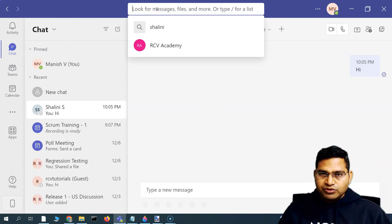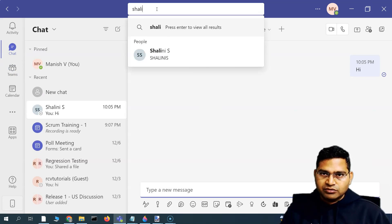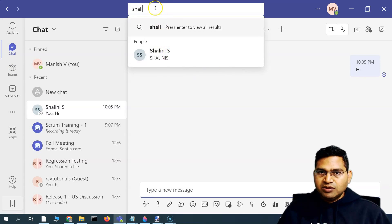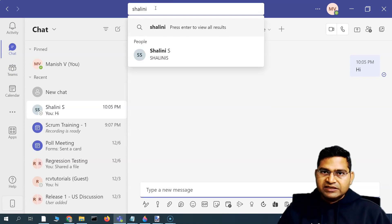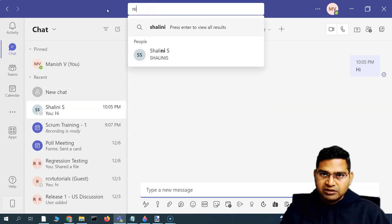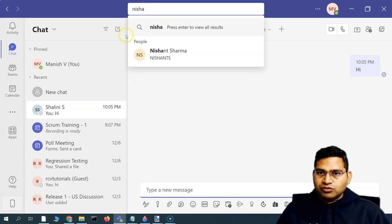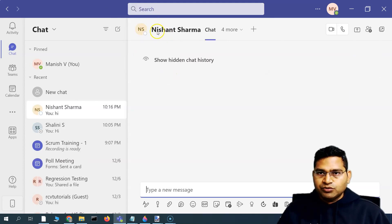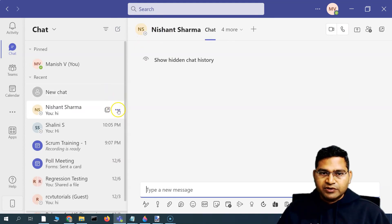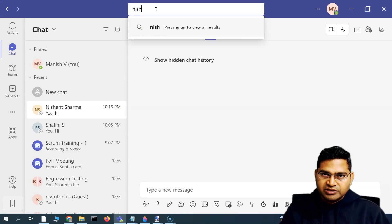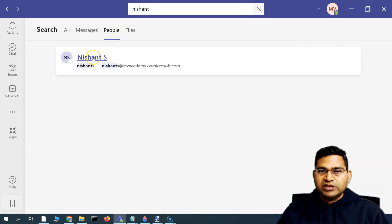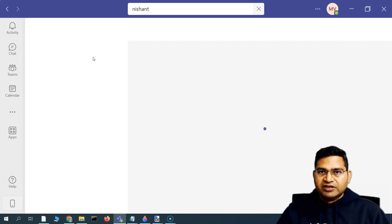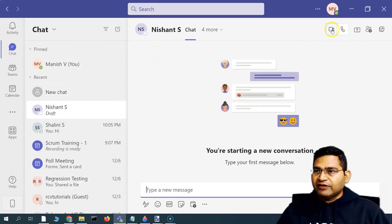Going back to Teams — previously when I was trying to search for a user, people within the organization were not available. Now that I've added these people to the organization, I can see that particular user is available. The other user, Nishant, should be available as well — and yes, searching in People shows Nishant S as the new user I just added.